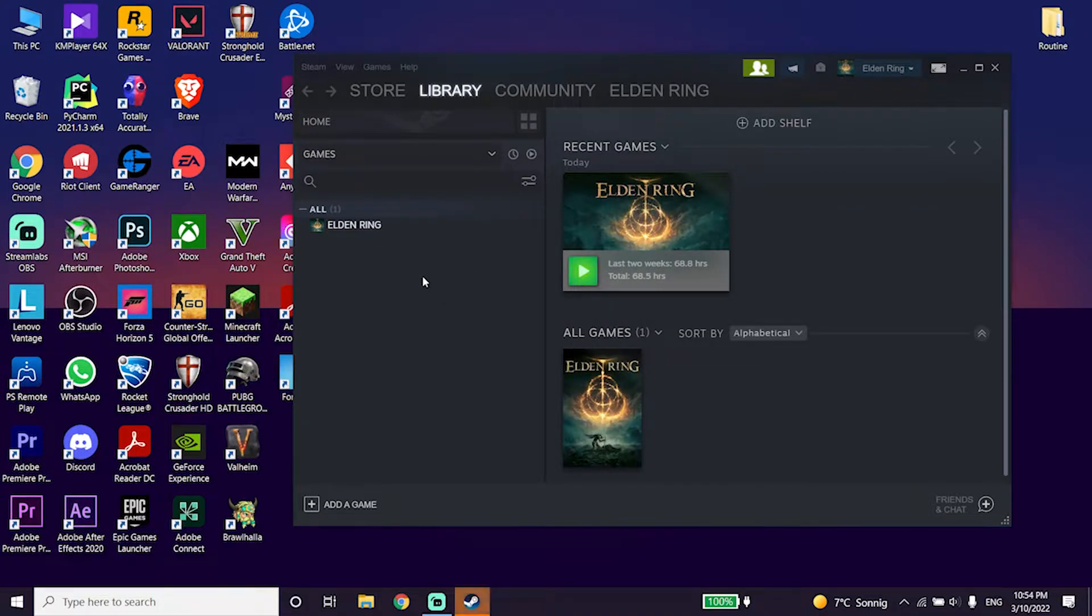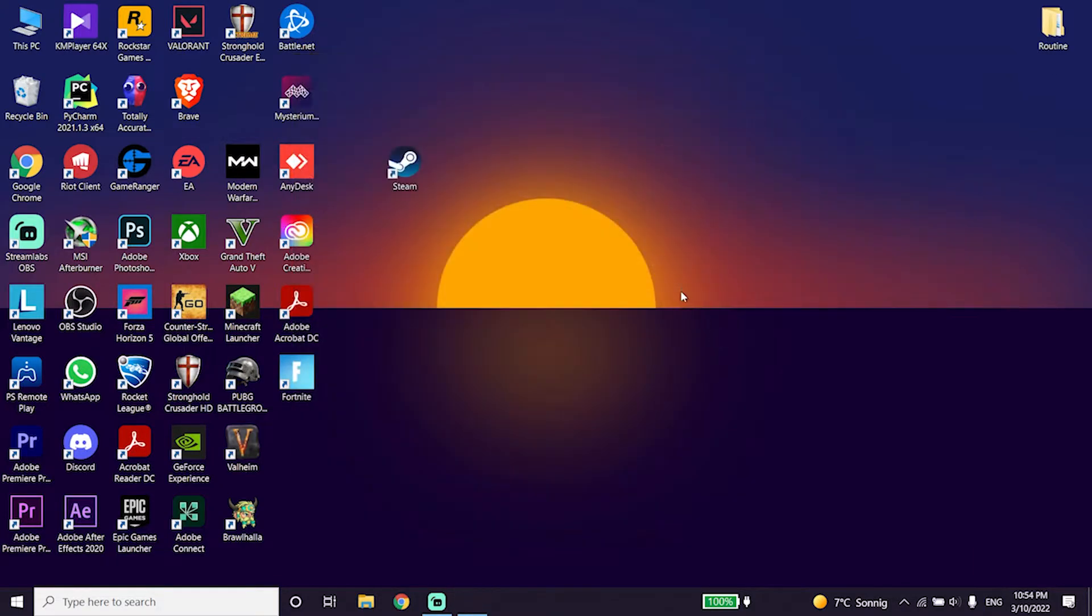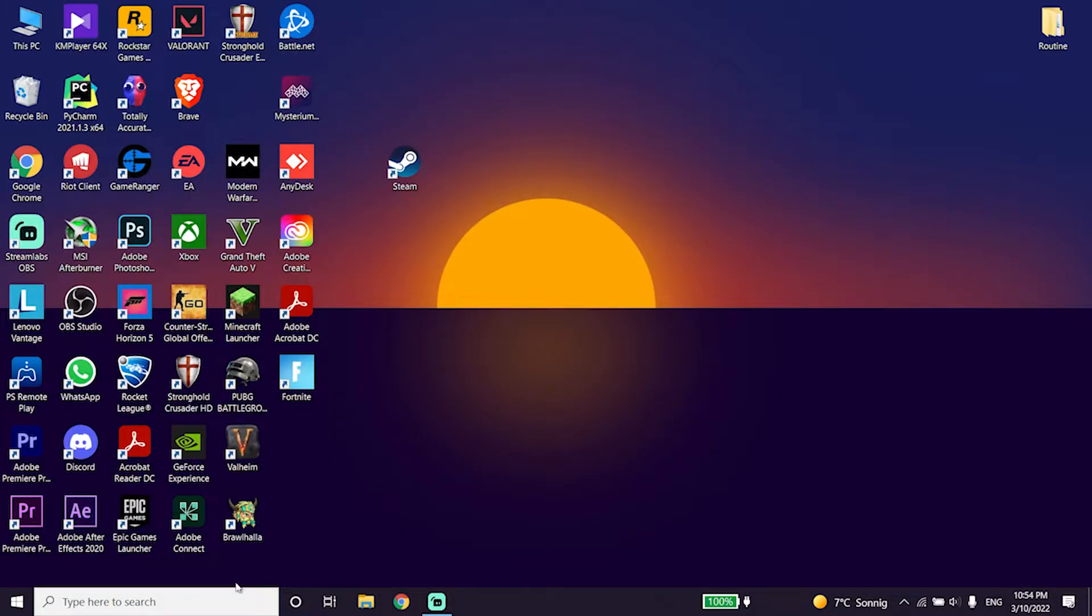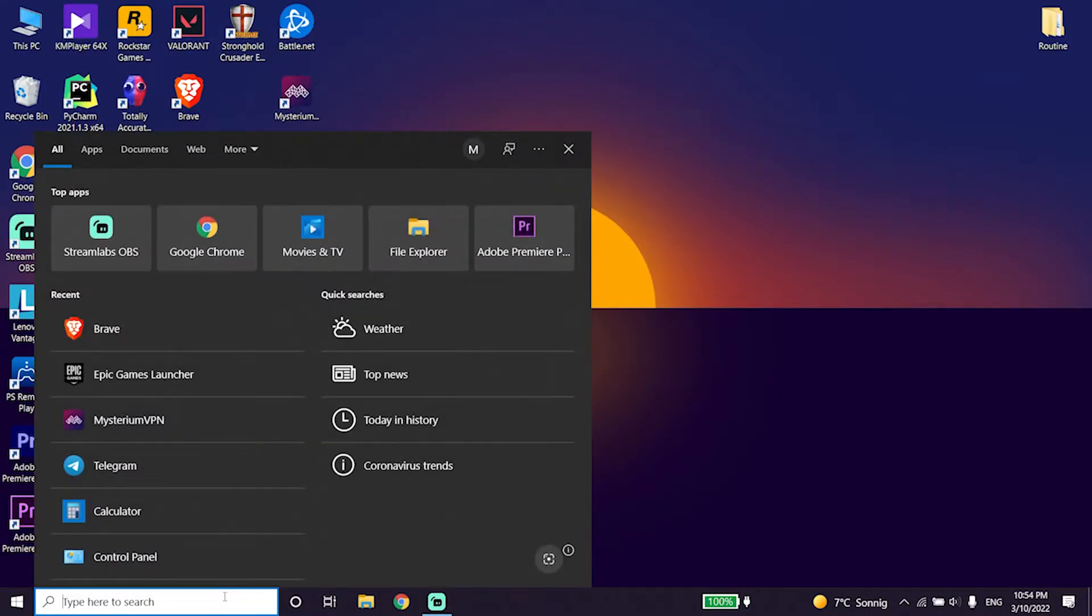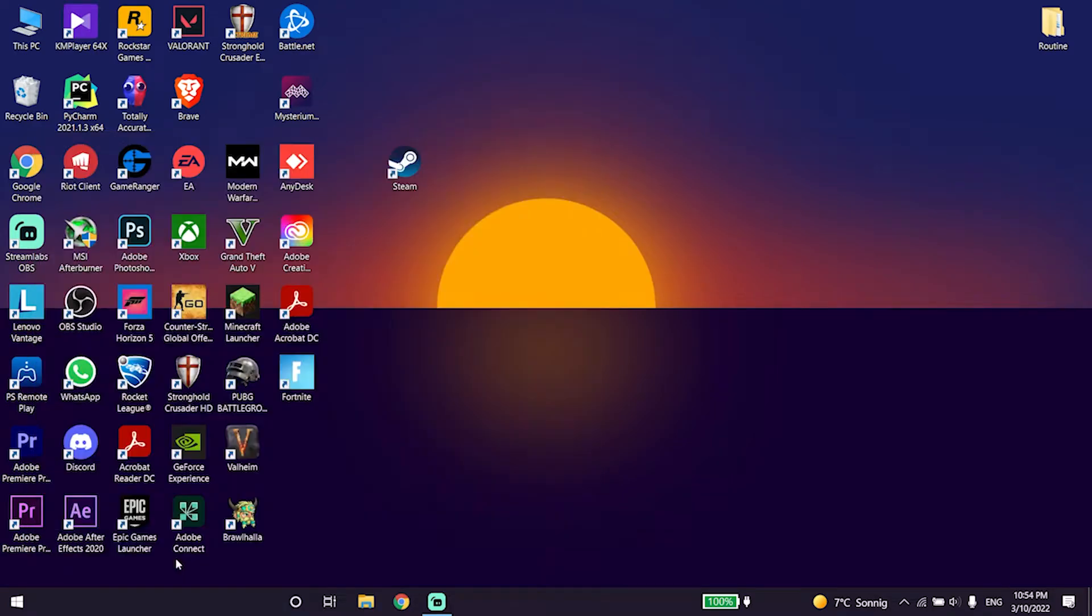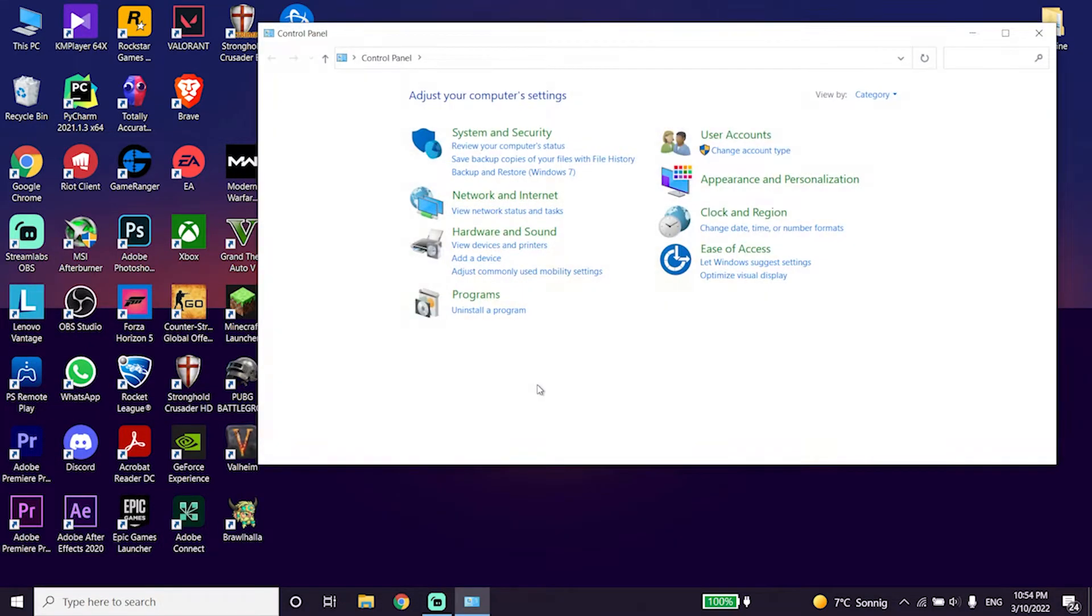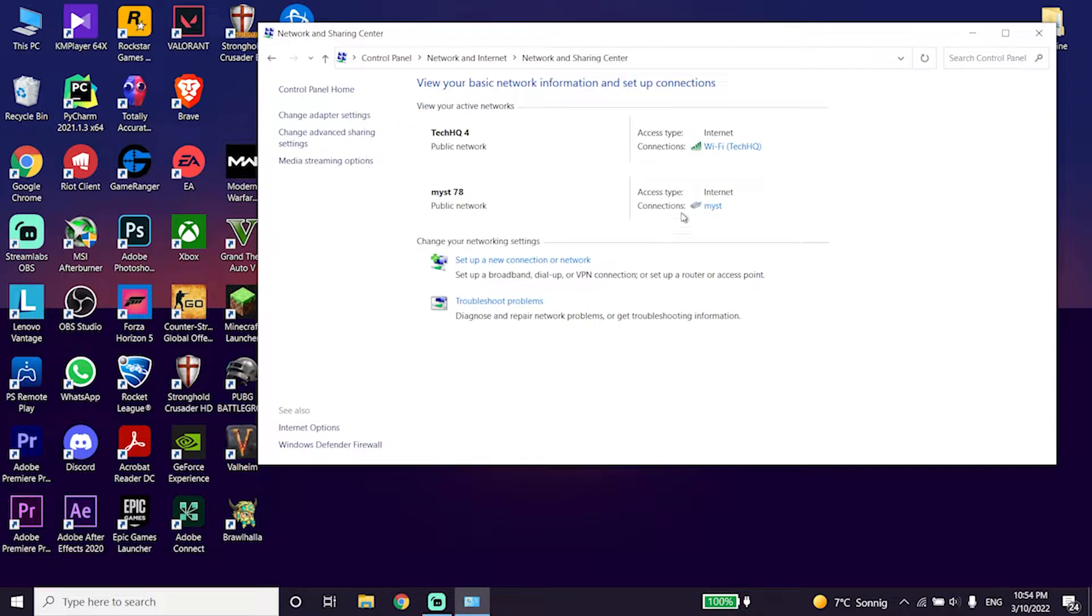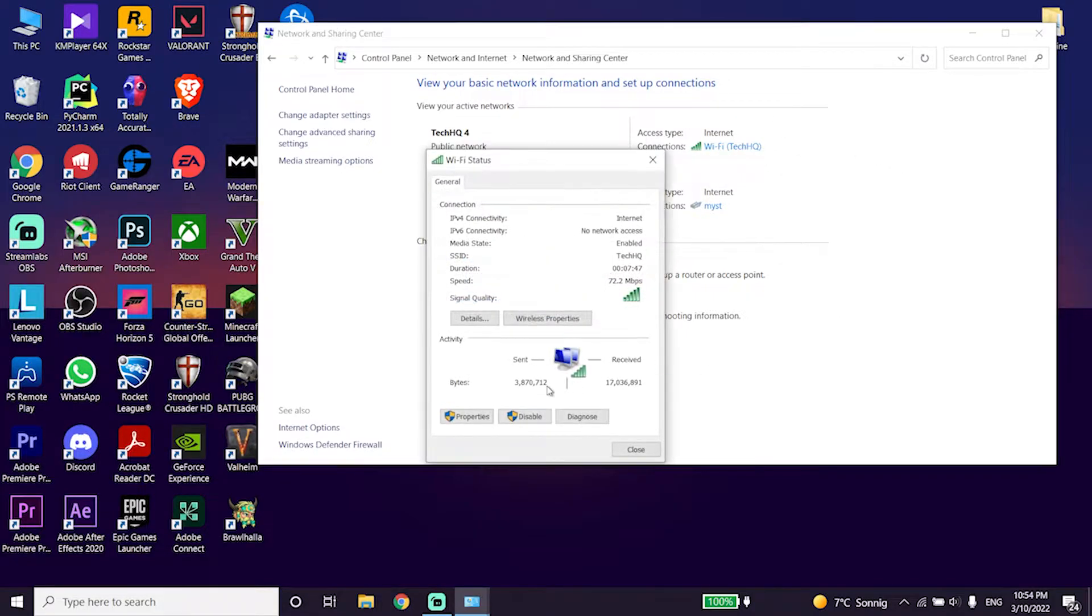Then you can use a DNS server. To use a DNS server, go down on your desktop and type control panel right over here, then click on control panel. Now click on network and internet, then click on network and sharing center. Now select your internet connection from here and then click on properties.